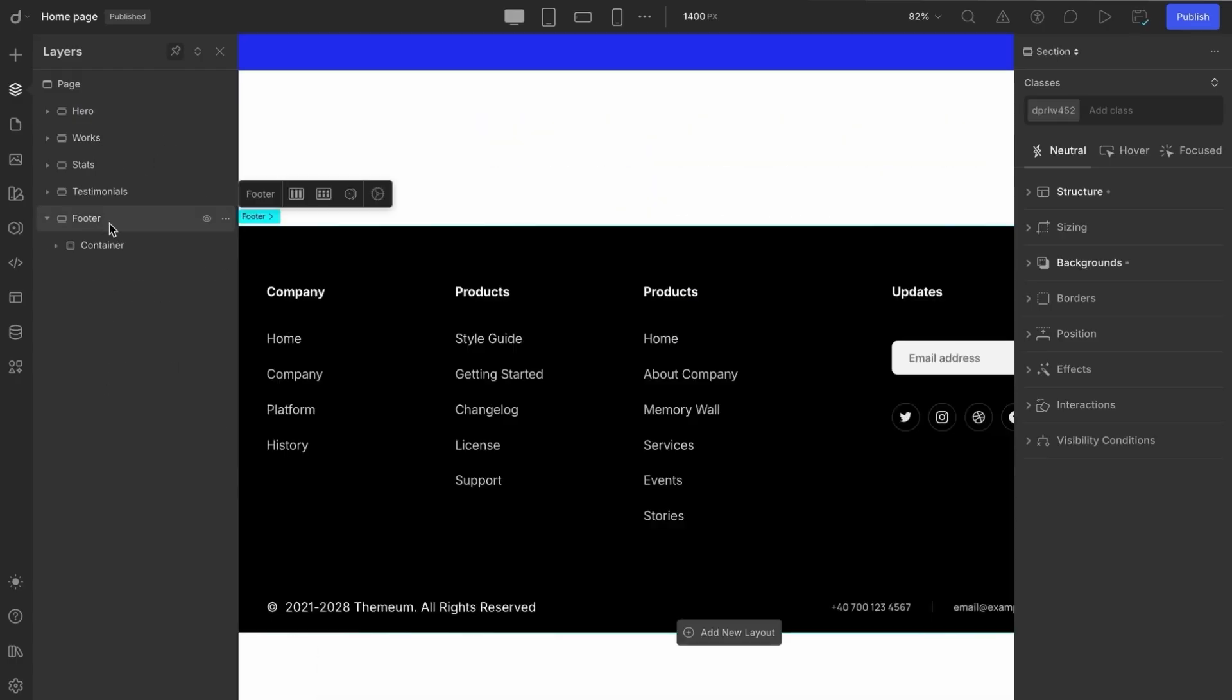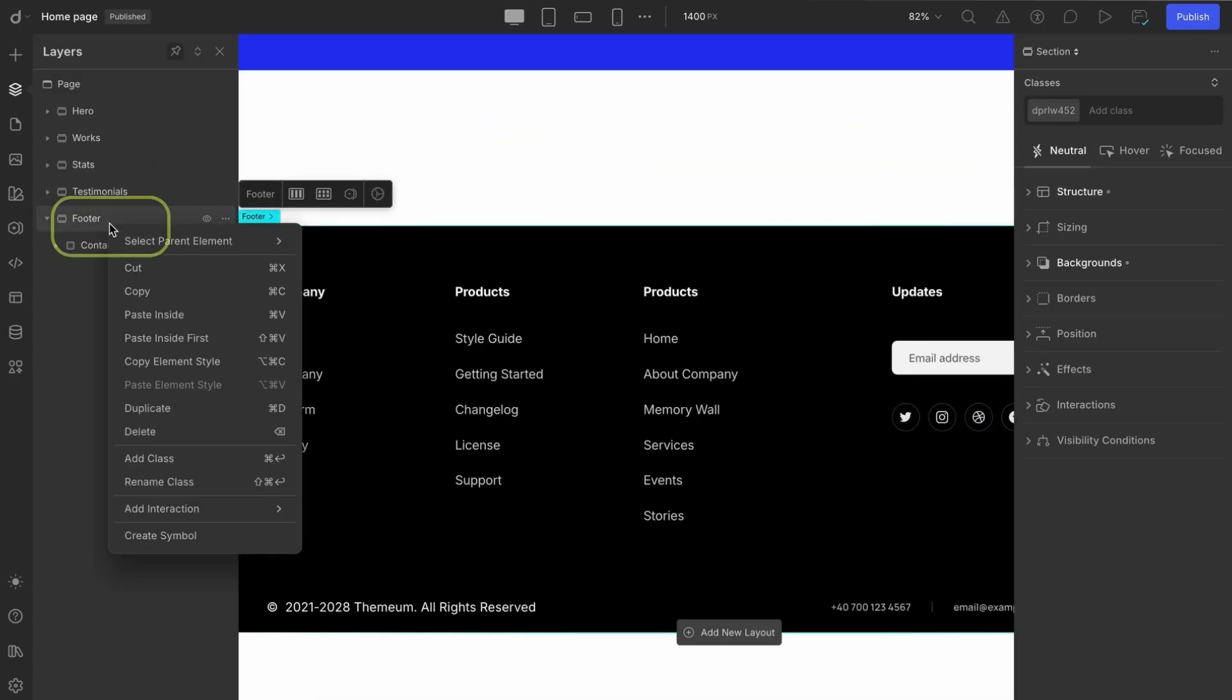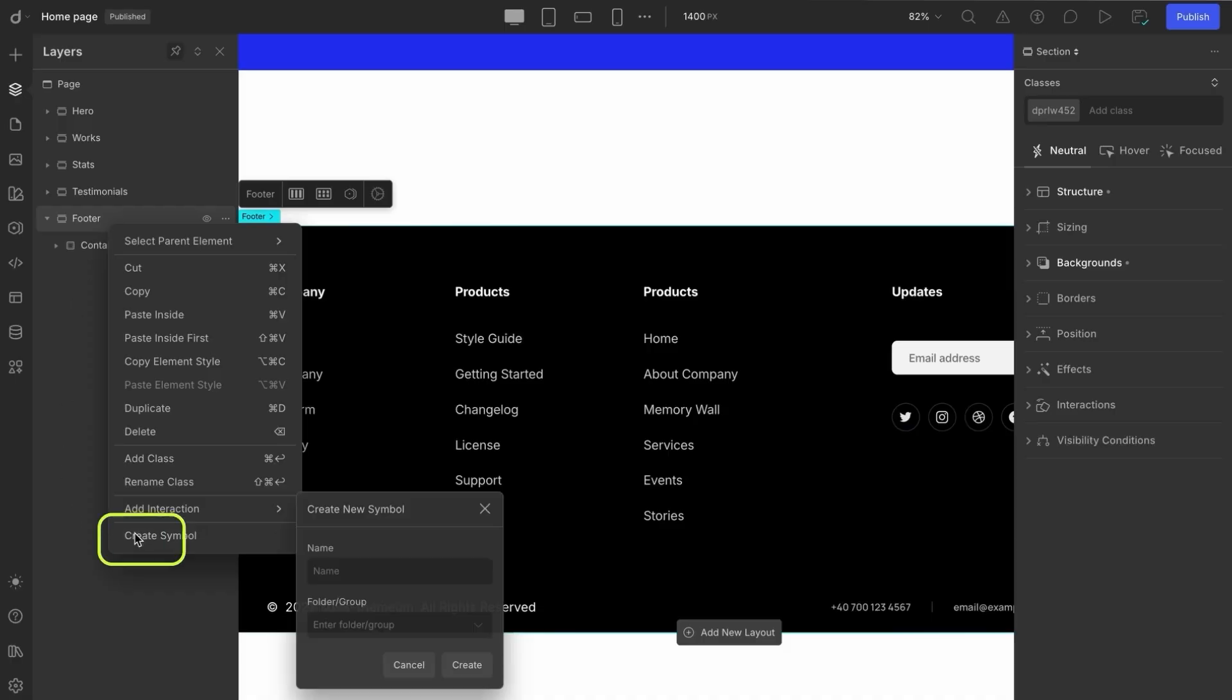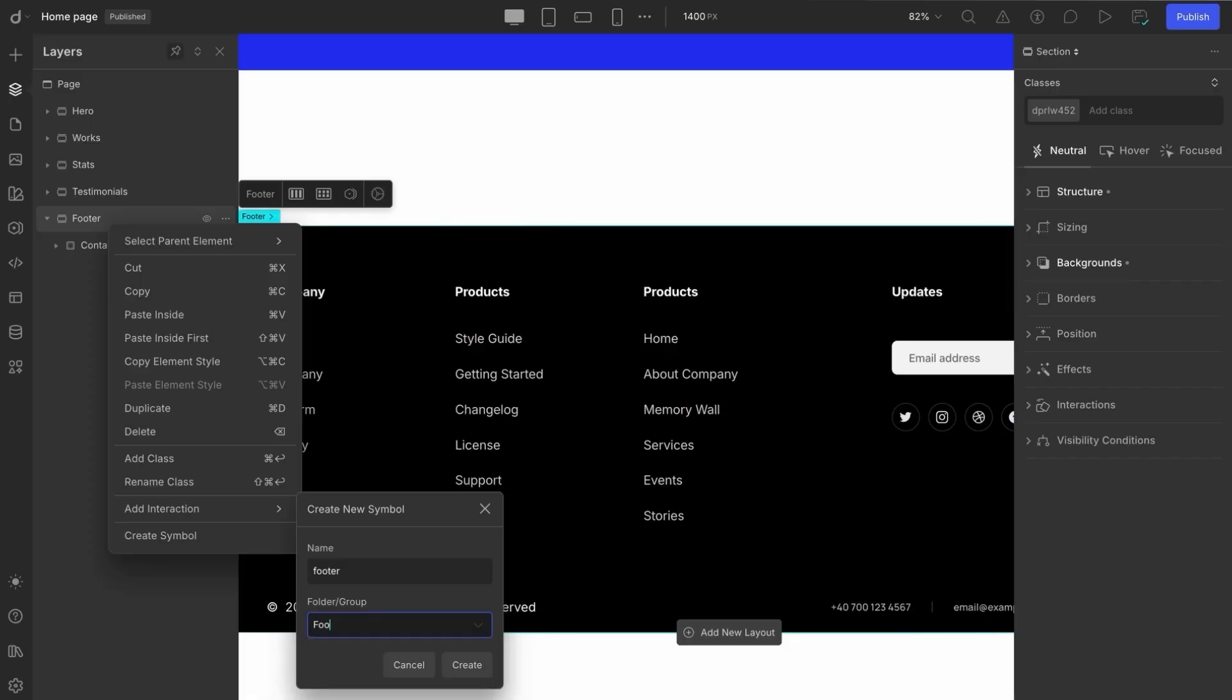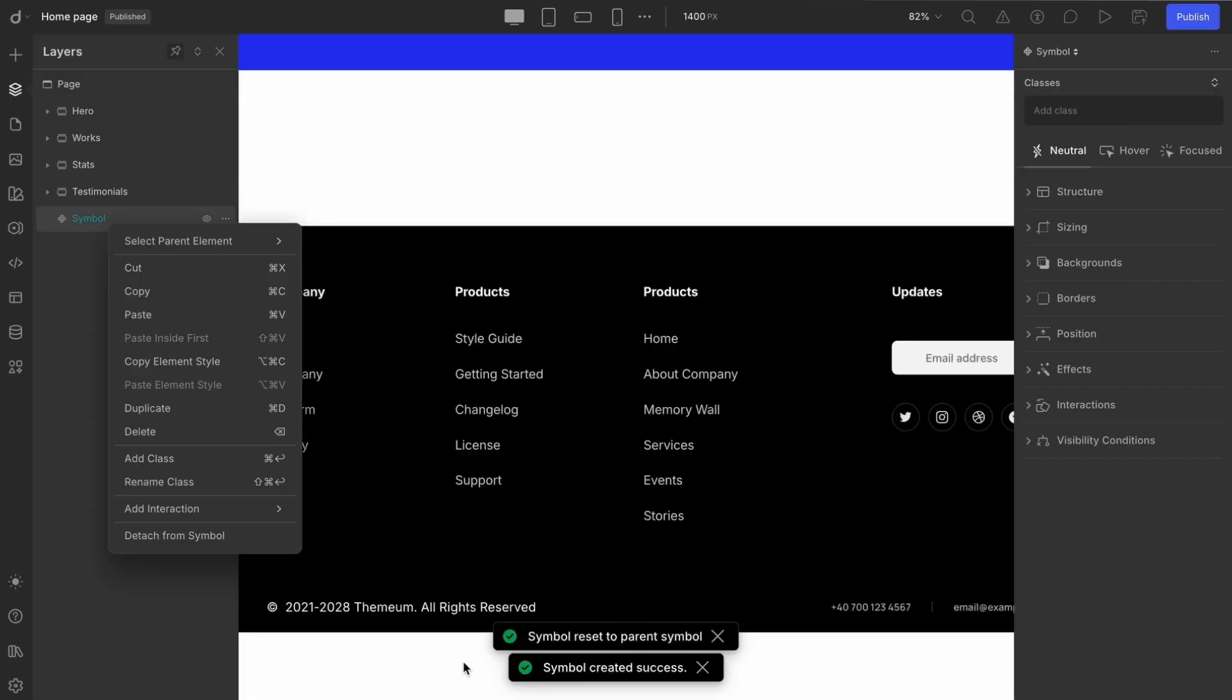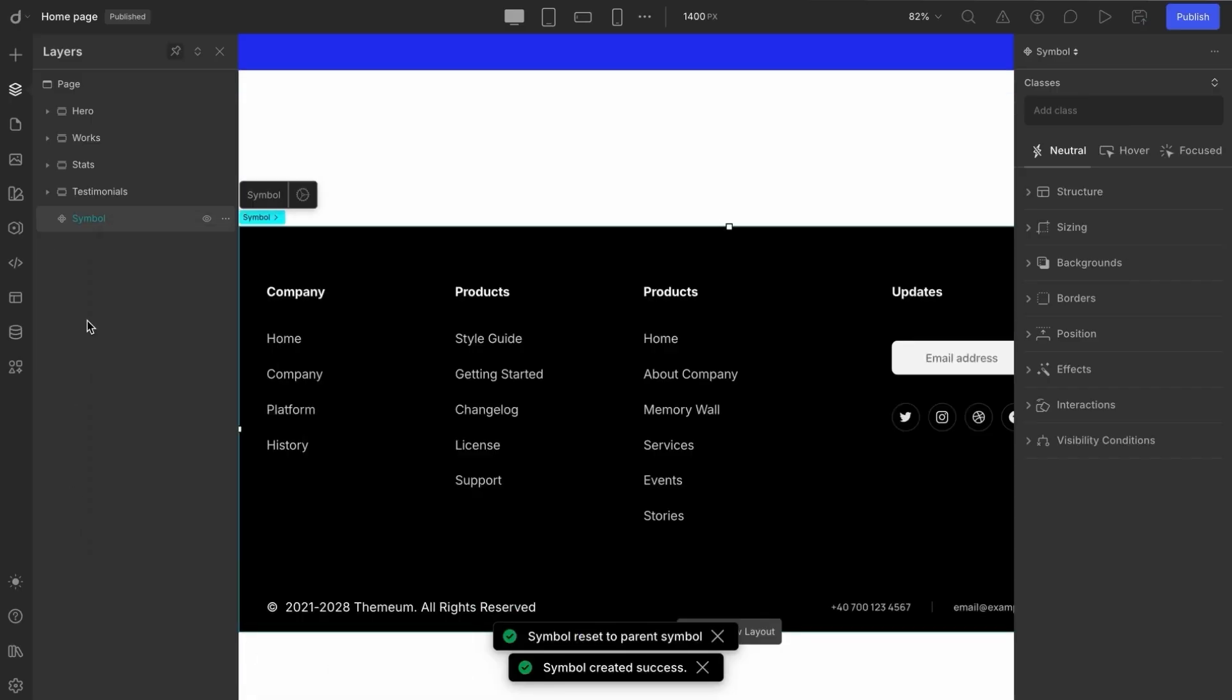Next, we'll do the same for the footer. Select it, right-click, create a symbol, name it footer, group it under footer, and hit create. Once that's done, we'll remove the symbol from the layer as well.